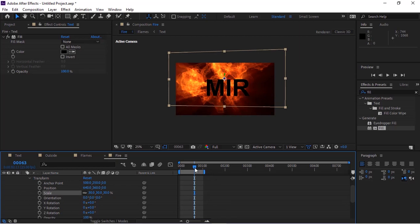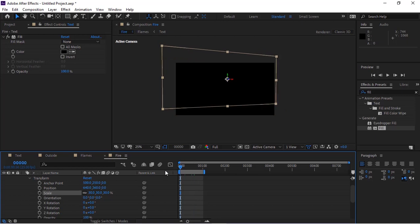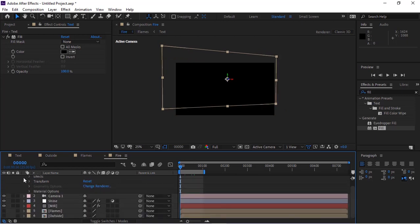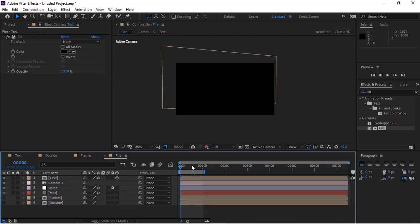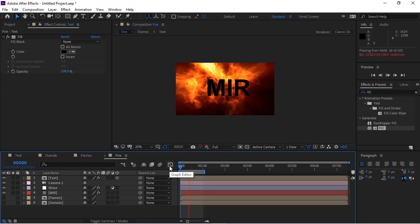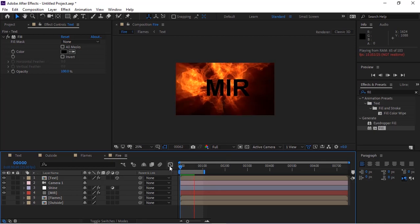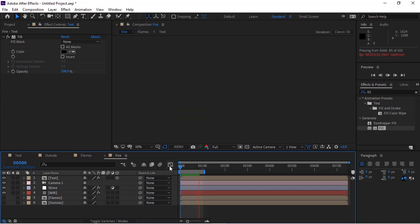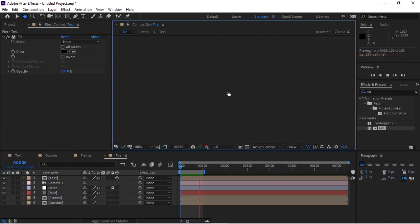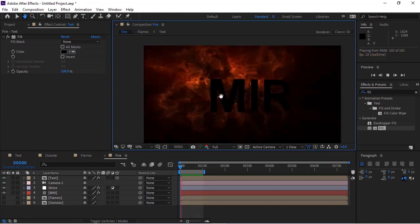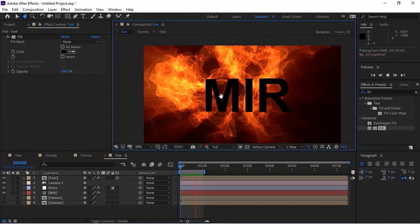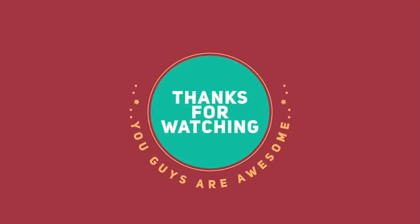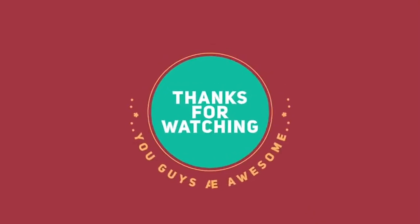Now play this animation. If you are new to this channel, please subscribe. Thank you and have a nice day.